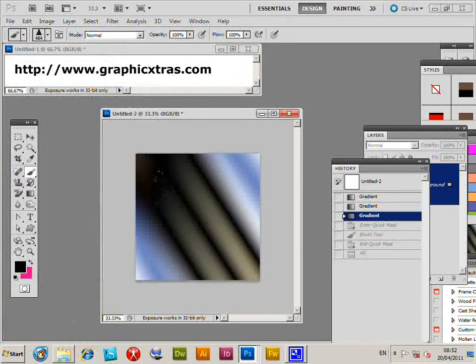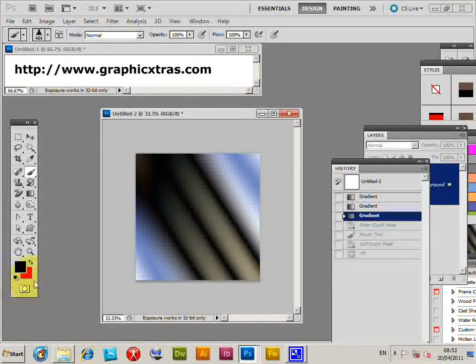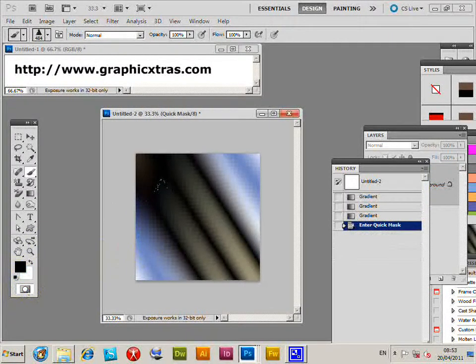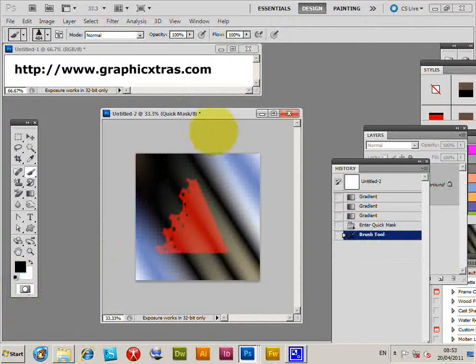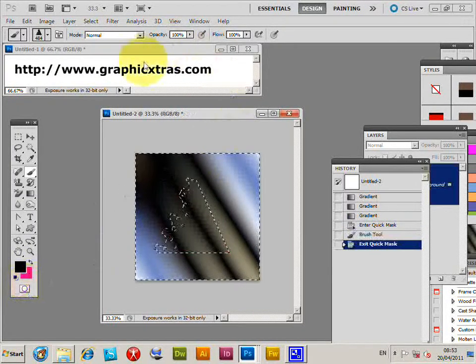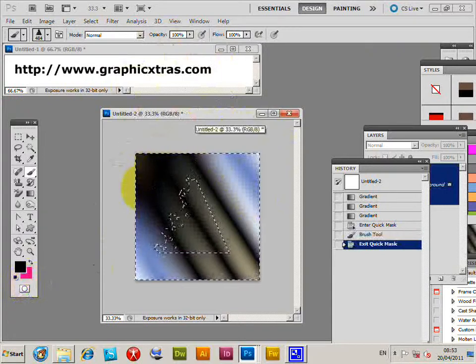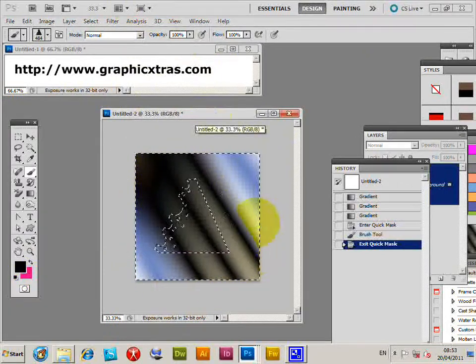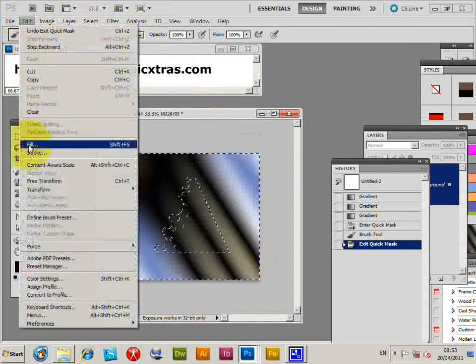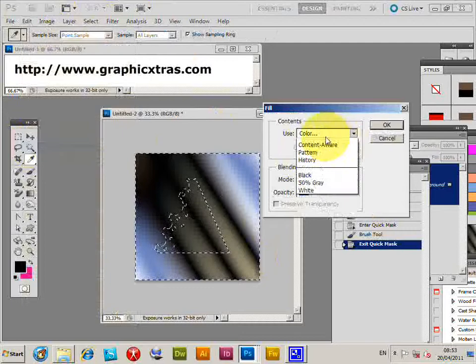That looks right, so I'm going to enter the quick mask, which is just over here. Click there, apply that quick mask, click again. Now you've got the area here, and I'm just going to fill that with white.